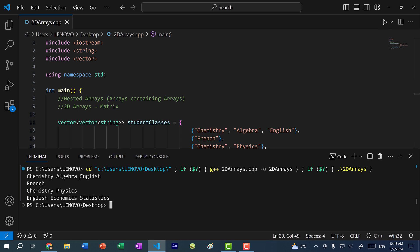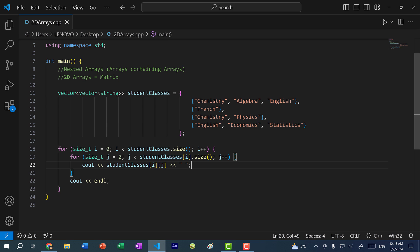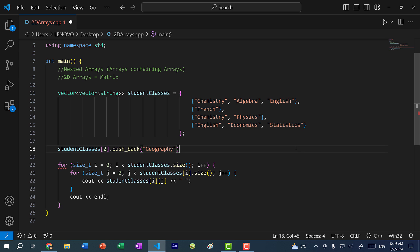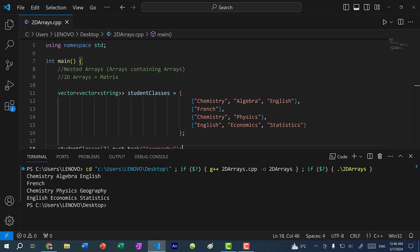Let's save and run the program, and as you can see, we have the student classes. You can also modify each individual vector — let's say I want to give the student at index two another class. I can do student_classes[2].push_back and add geography. Now if I save and run, the student at index two has a new class: geography.